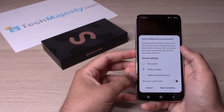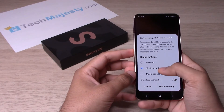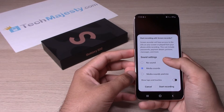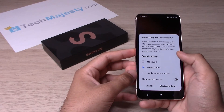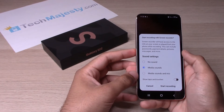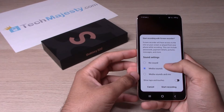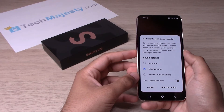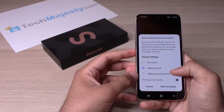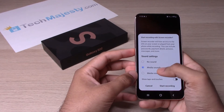The second option is screen record with media sounds. For example, if you have a YouTube video or any other video playing in the background, the screen record will also capture the sound from that video. The third option is media sounds and mic.